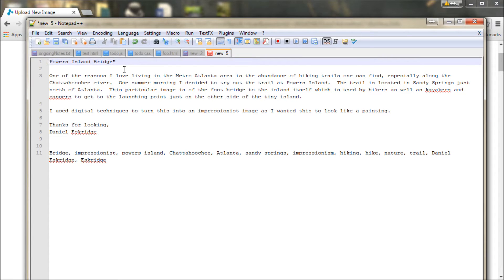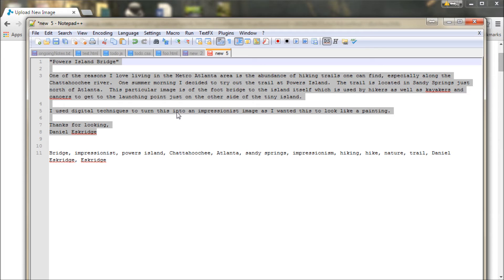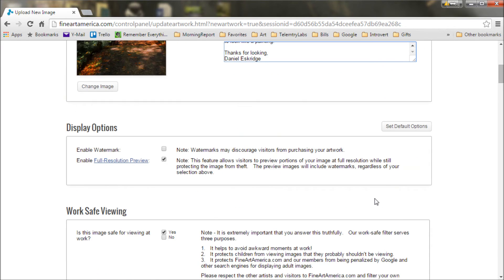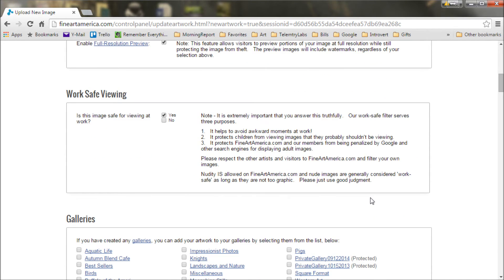So we'll copy those keywords and paste them in. And then I also have a description. Something important about your description as well as your keywords - be sure to include your name, so that way somebody's searching for you as the artist can find your stuff. I also like to repeat the title in the description. You might want to put quotation marks around it. For a description you want to kind of tell a little bit of a story about how you made the art, why you made it. It's something that buyers are actually interested in. So we'll copy that and paste that in.